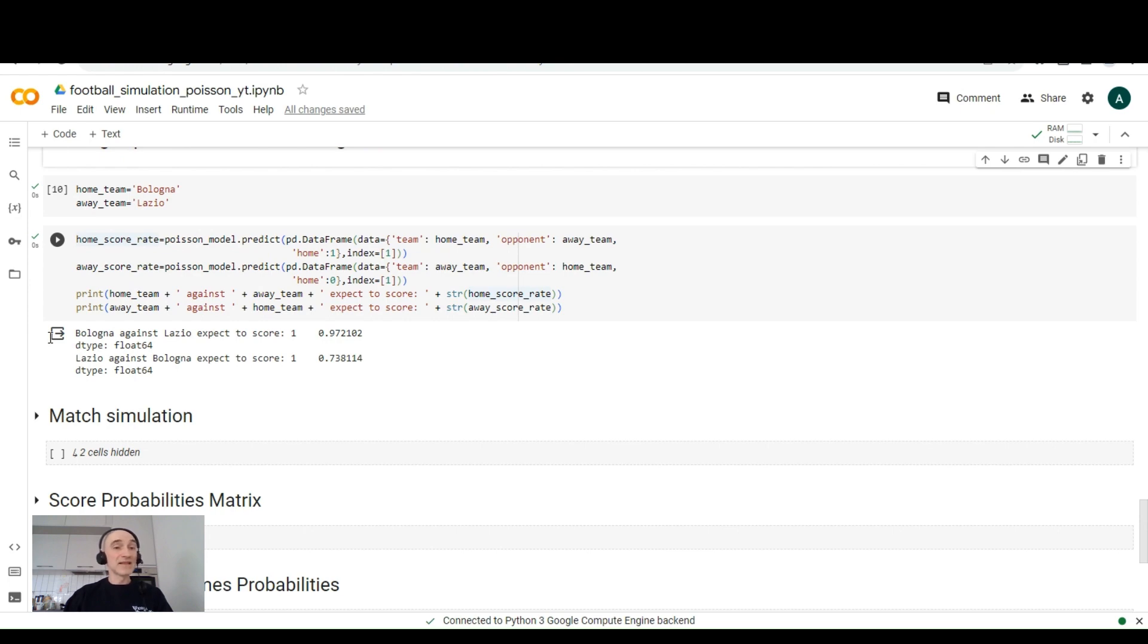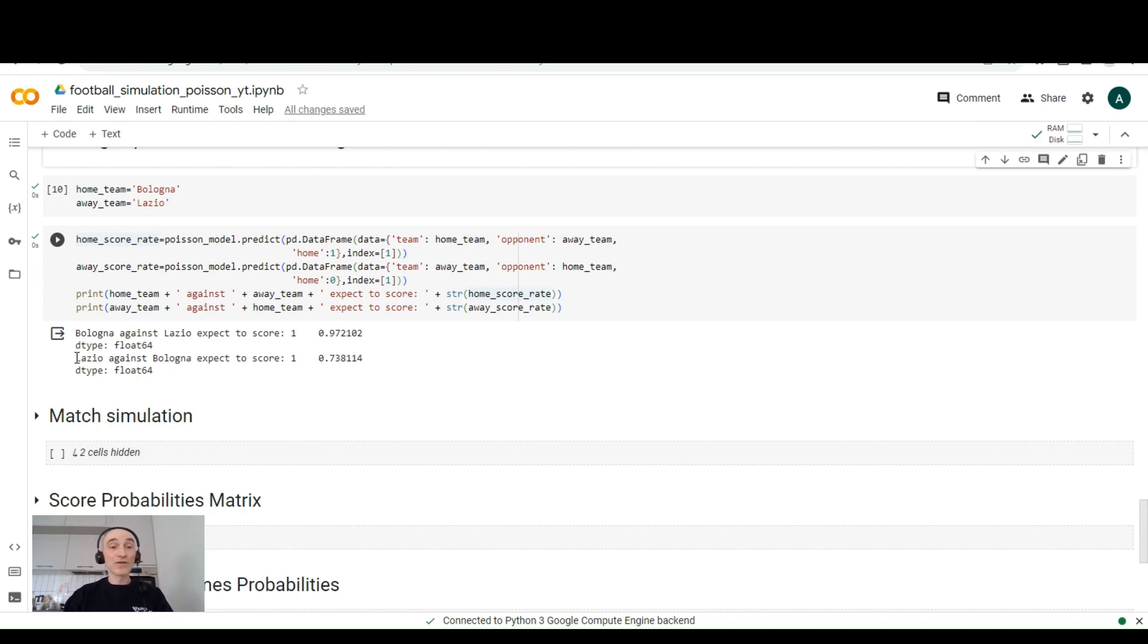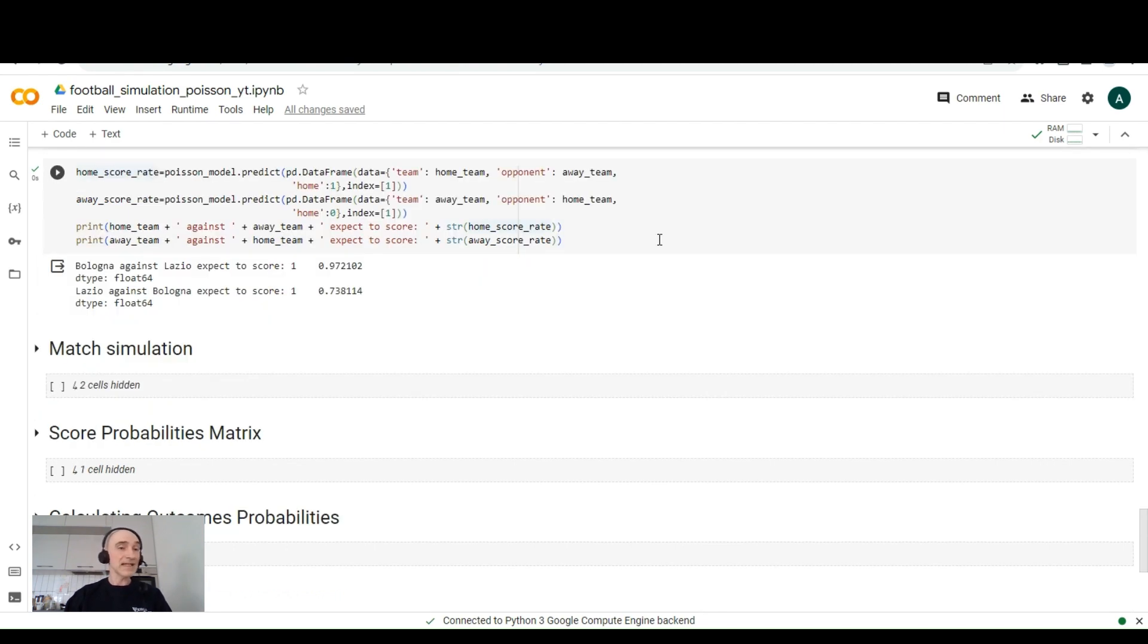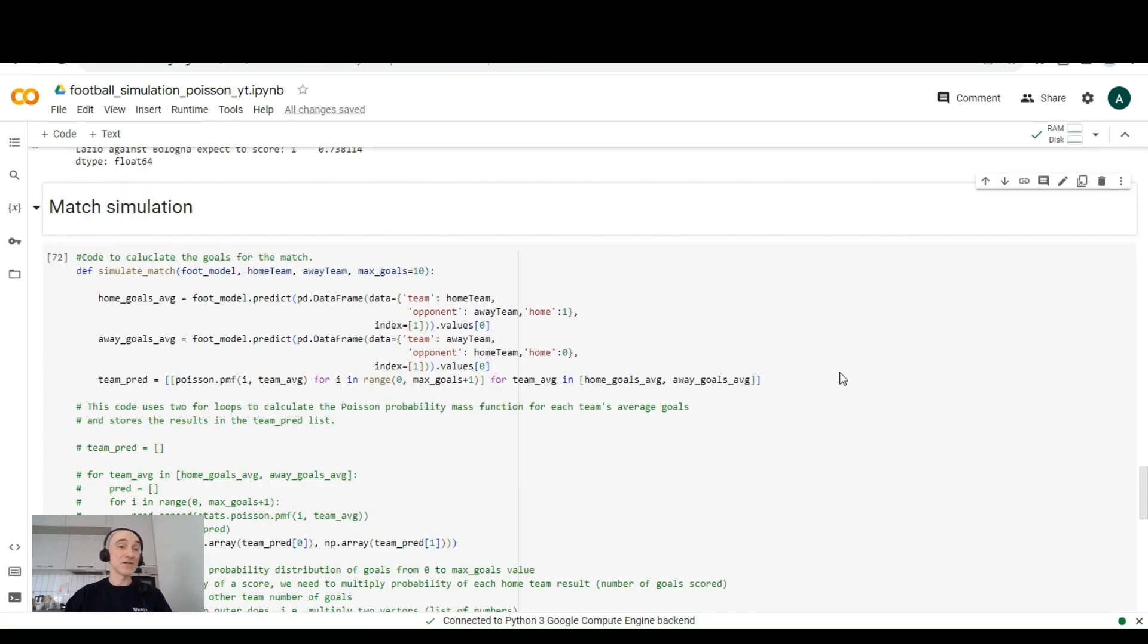we'll get that Bologna, the expected number of goals Bologna will score against Lazio at their home game is close to one. And the same number of expected goals Lazio will score against Bologna as an away team is 0.74.